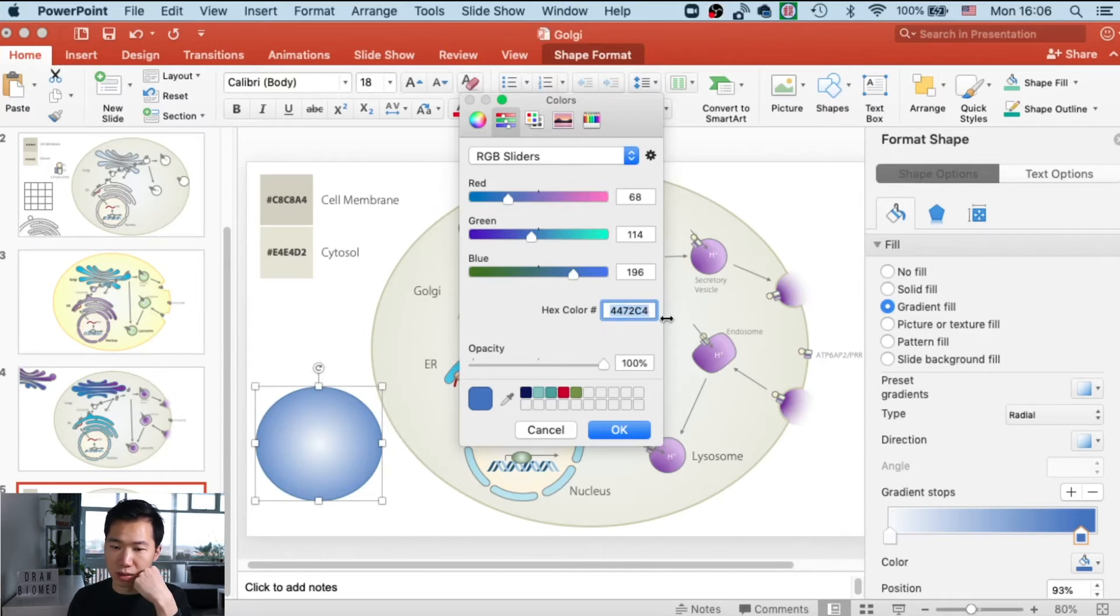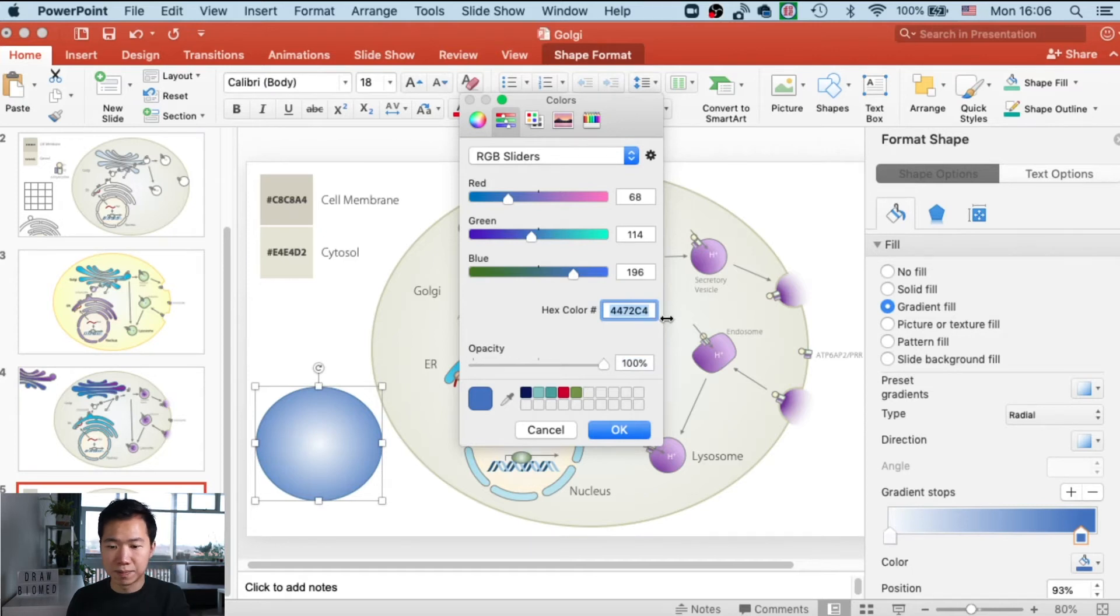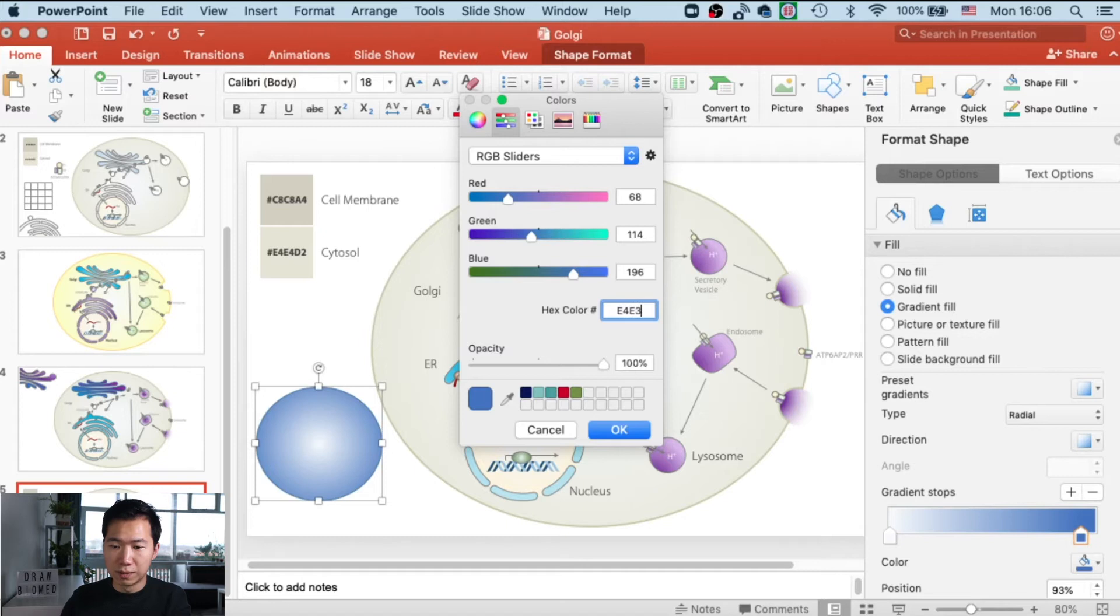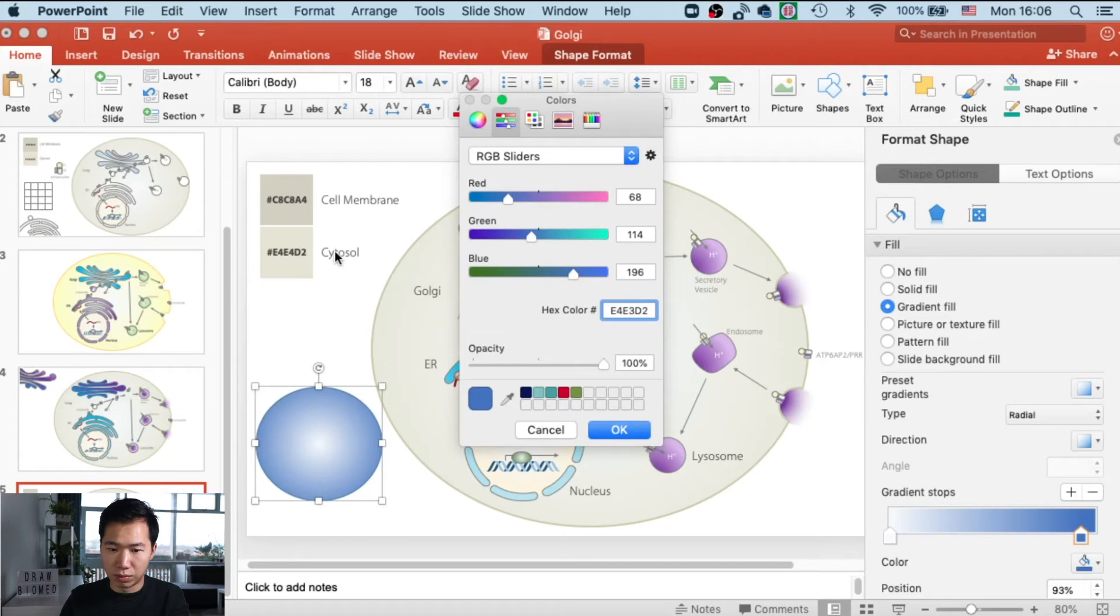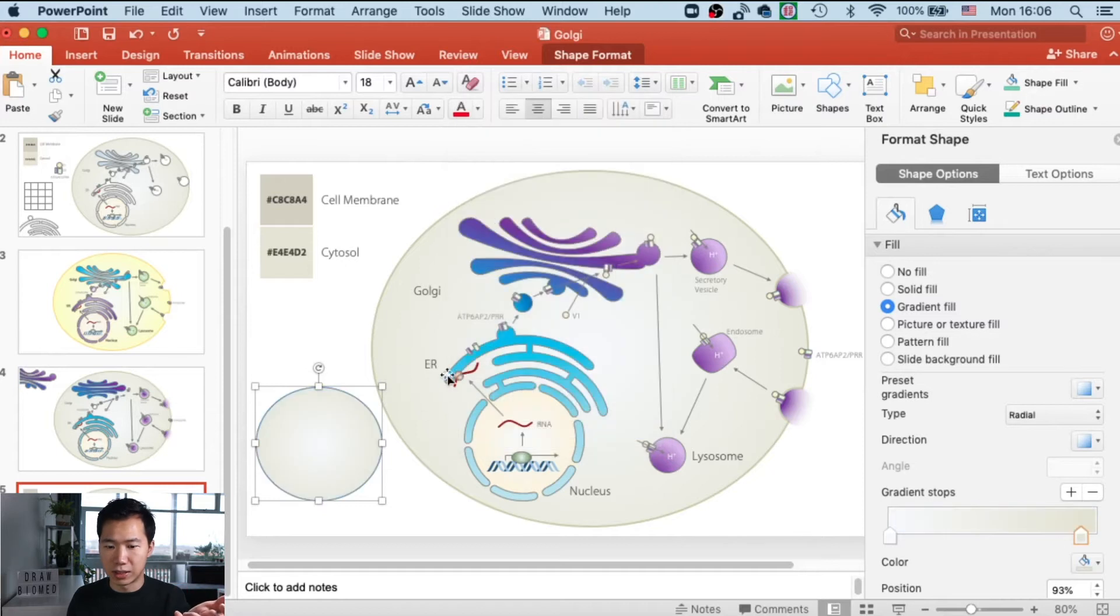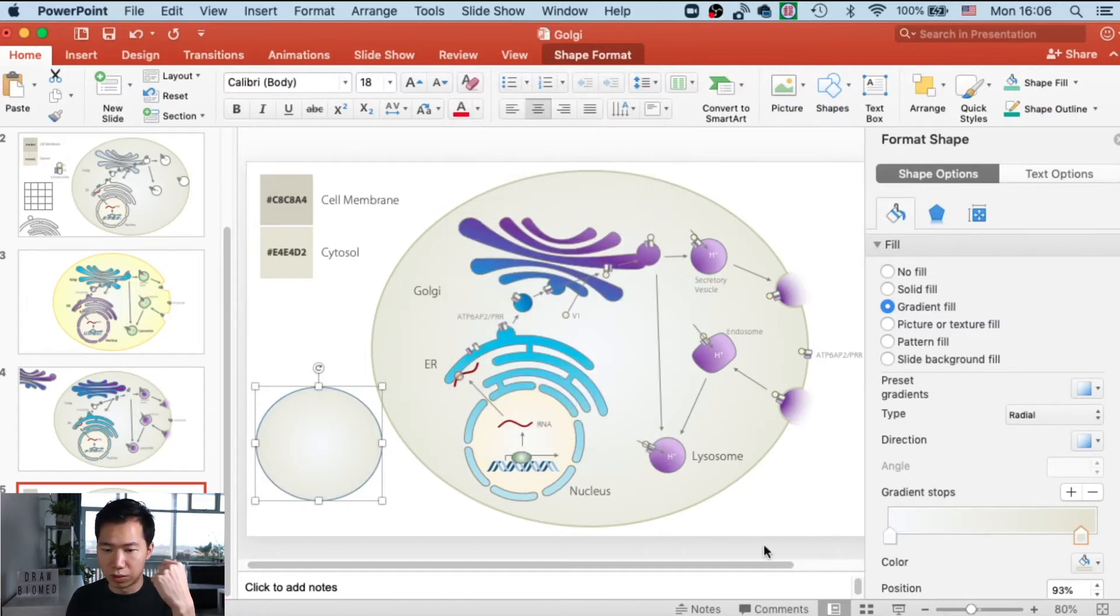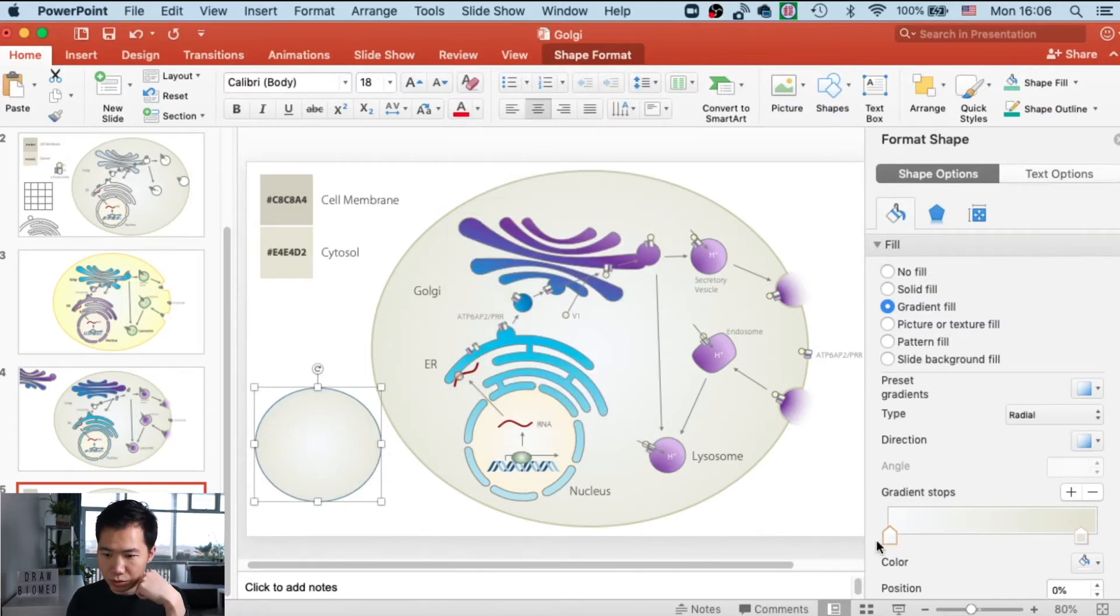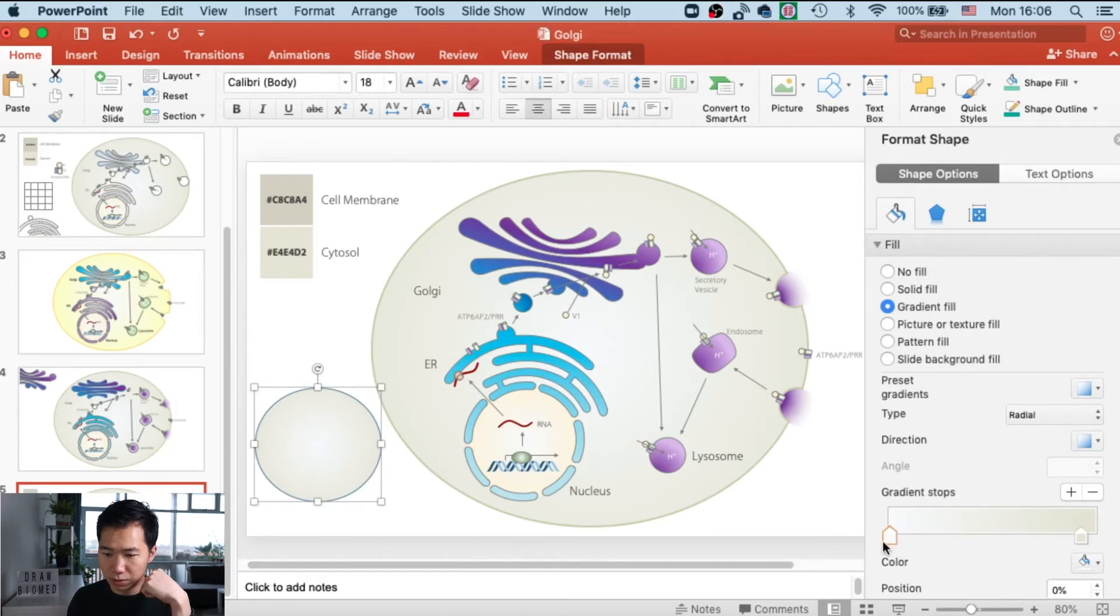For the cytosol, we're going to use the lighter brown, so key in this hex code and press enter. Then you'll get the gradient you want. Also, remember to move the gradient stop to the right a little bit so it can focus the white in the middle.